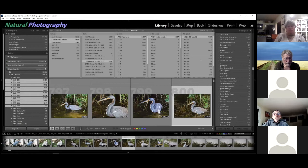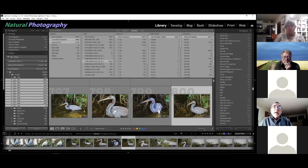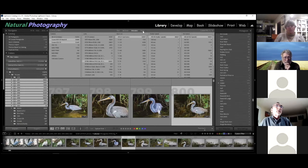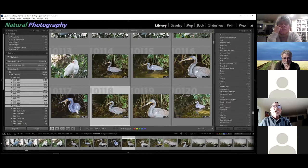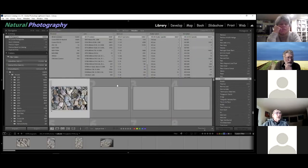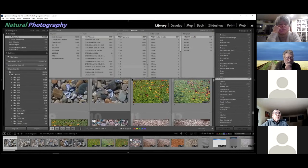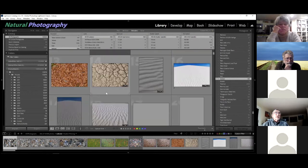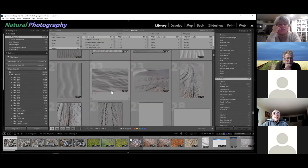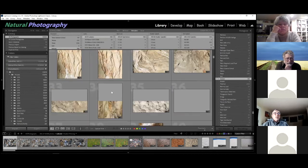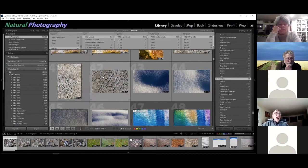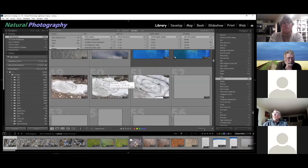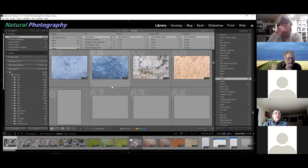One keyword category I do use is 'textures' — I'm always fascinated by textures. If I pull up 'textures' in the keyword list, this is the kind of stuff that pops into my mind: sand dunes, rock formations, ice textures. These are things that caught my eye as texture. I must admit, I didn't do 'blue.'